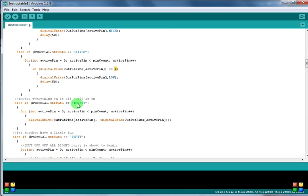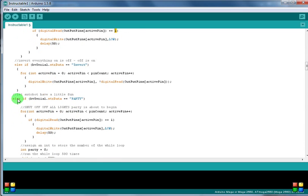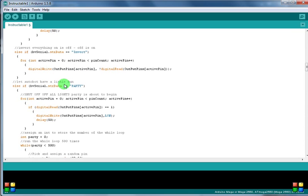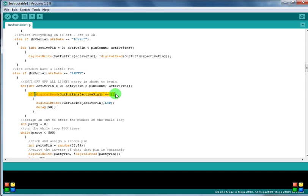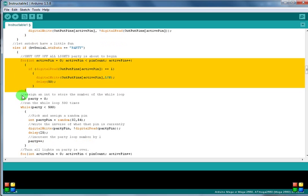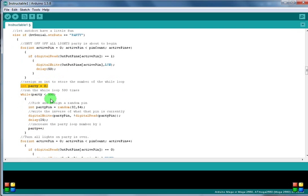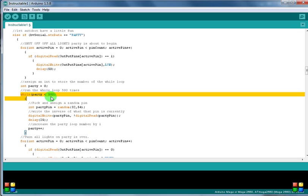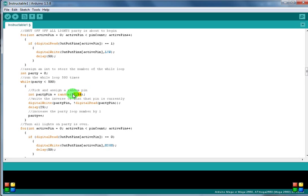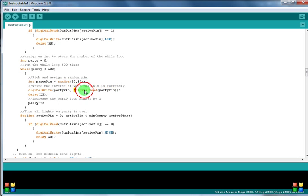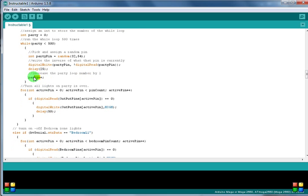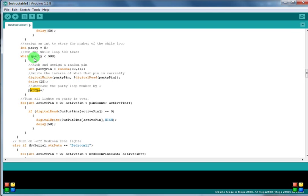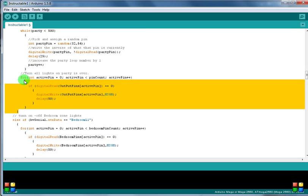And then on invert, we just reverse everything that's already there. On party, what we're doing is we're looping through the pins, we're checking to see if they're on. So basically we shut off all the lights here. We assign an int to the number for the while loop. So int party equals zero. We run the while loop 500 times. Pick and assign a random pin, so int party pin equals random between 32 and 54. Write the inverse of what the pin is currently. And we delay 25, and then we increase the party int. And then after that's all done, we go ahead and turn on all lights.